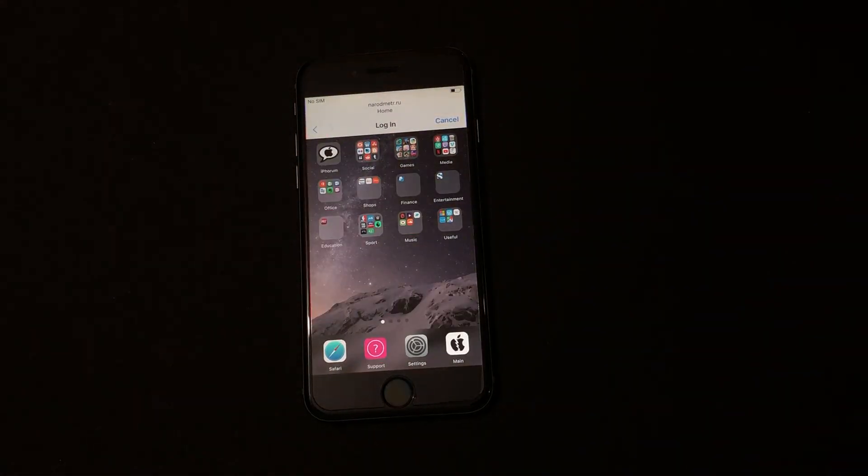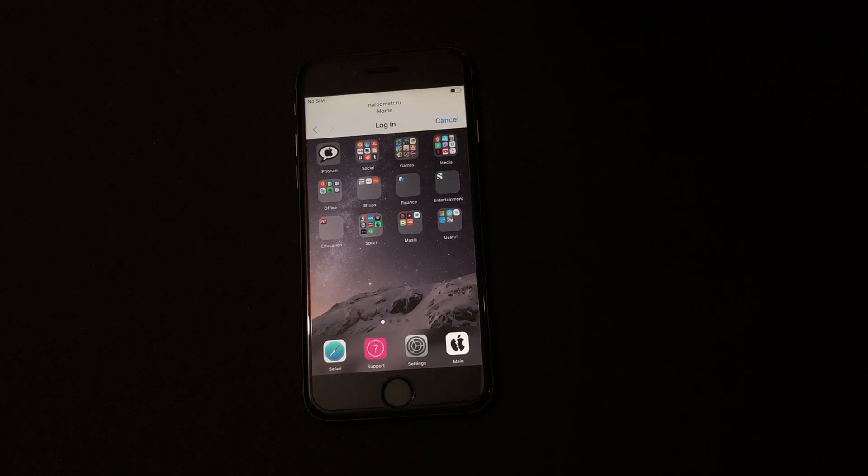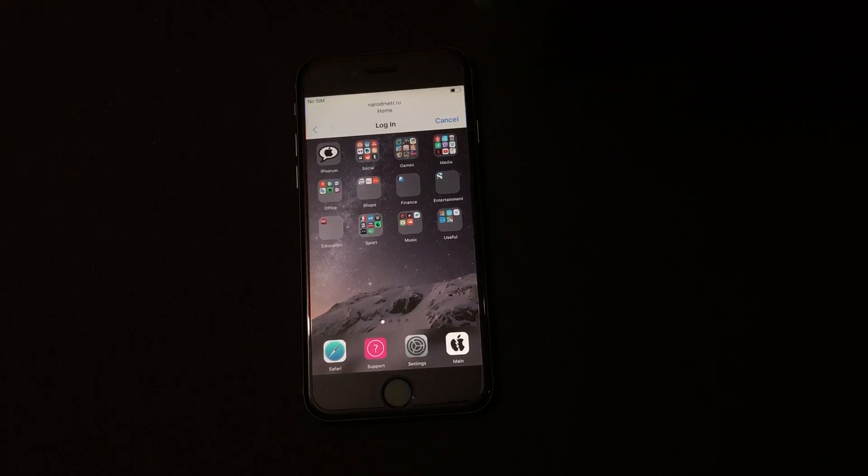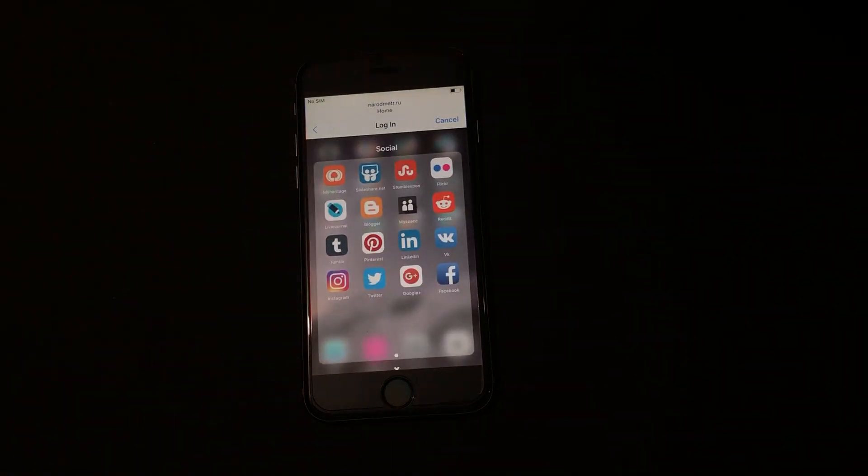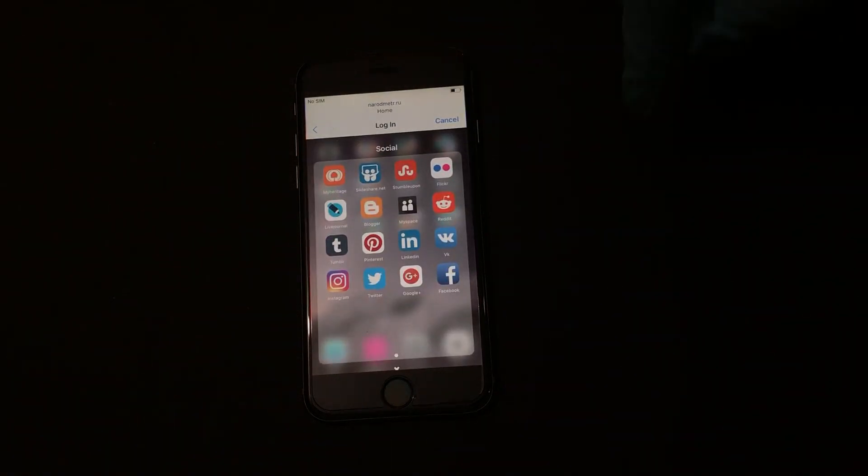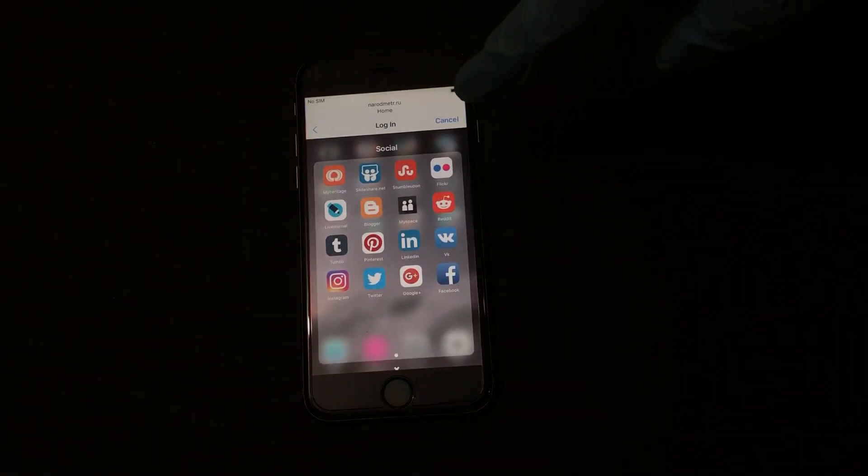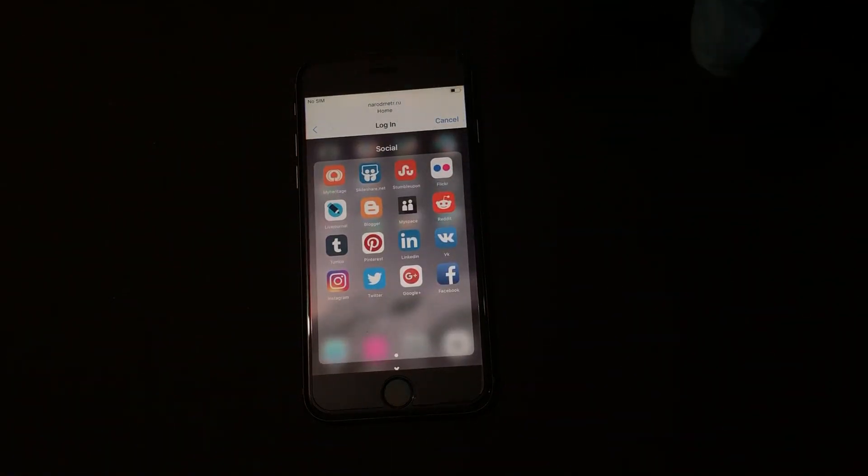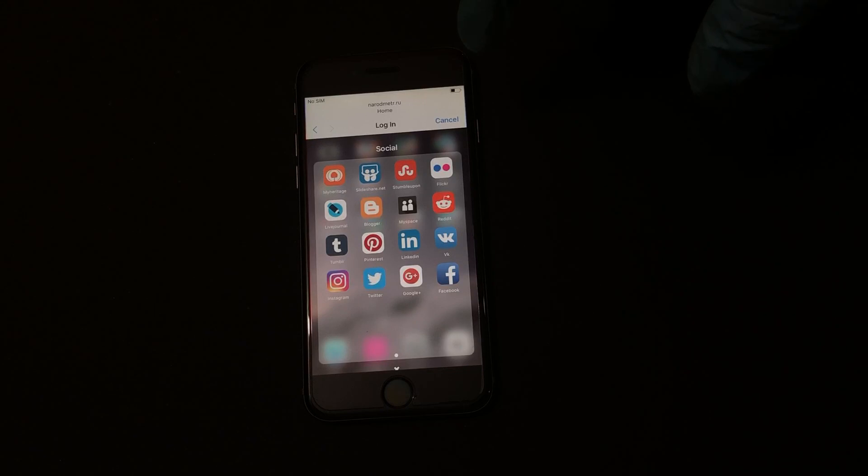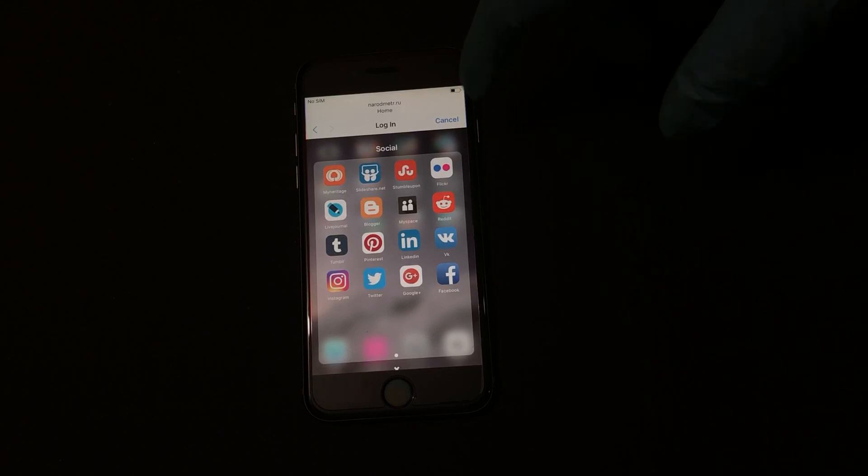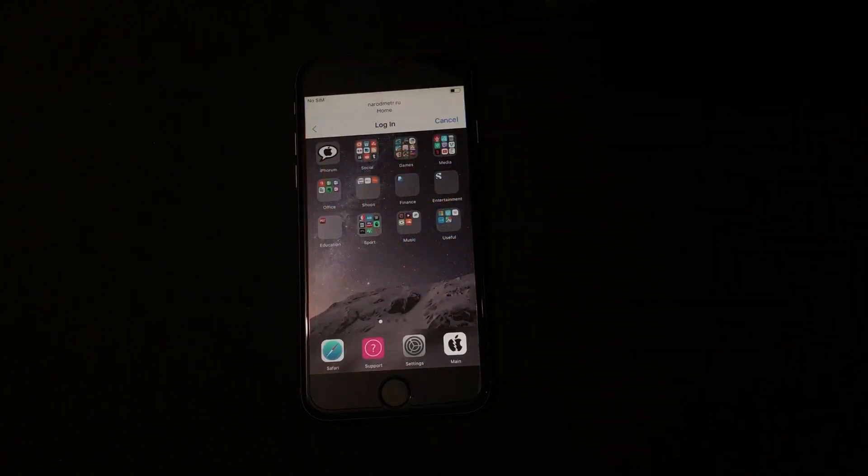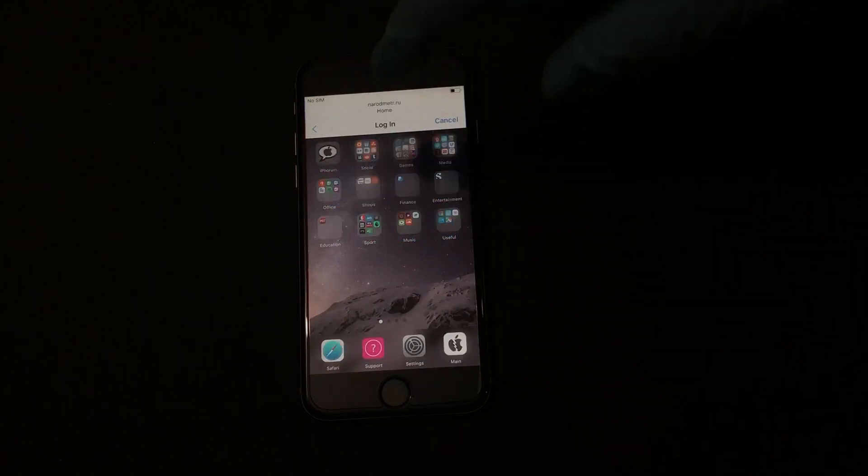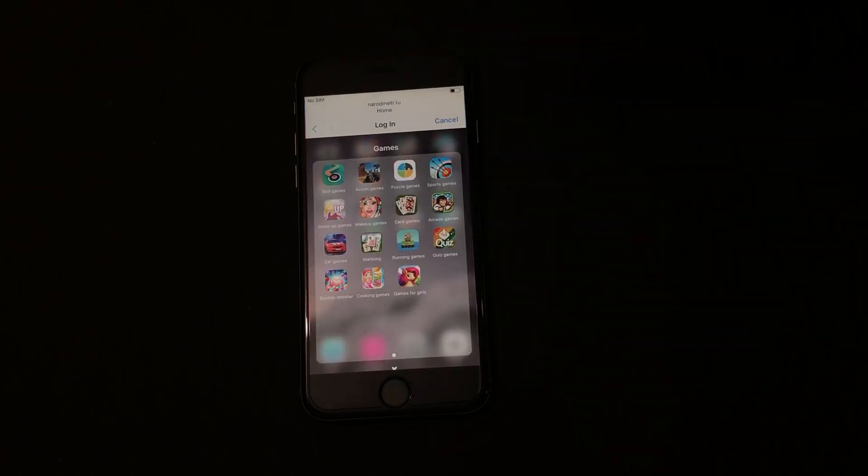So this is the home screen of the iPhone which is currently iCloud bypassed. As you can see you can use all the social media applications like Instagram, Facebook and many other things. You can also play games using this.